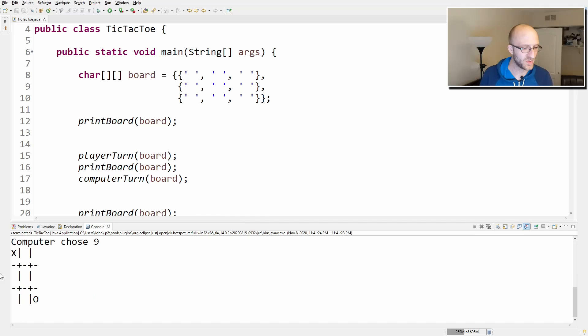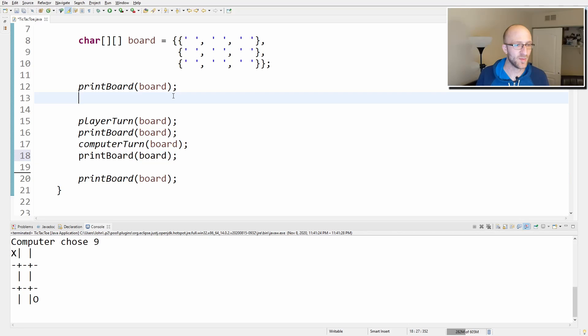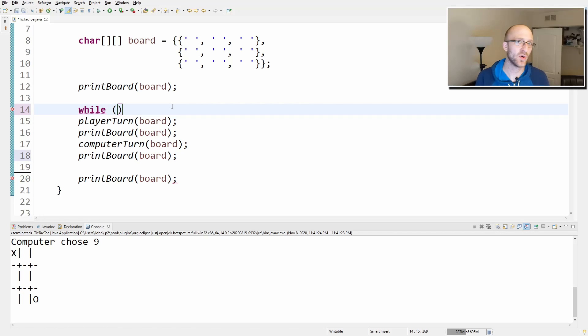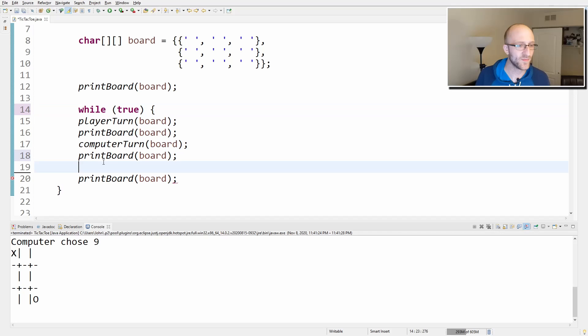Now let's add a while-true loop to keep the game going back and forth — player takes a turn, print board, computer takes a turn, print board, and so on. We'll comment out the dead code after the loop. Let's give it a test.